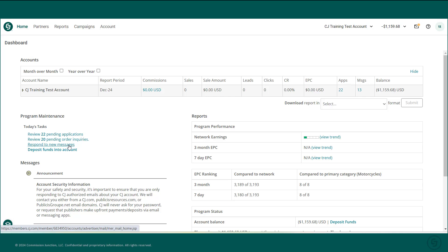Note that if you navigate away from the dashboard, you can always find your way back by clicking on Home in the navigation menu.